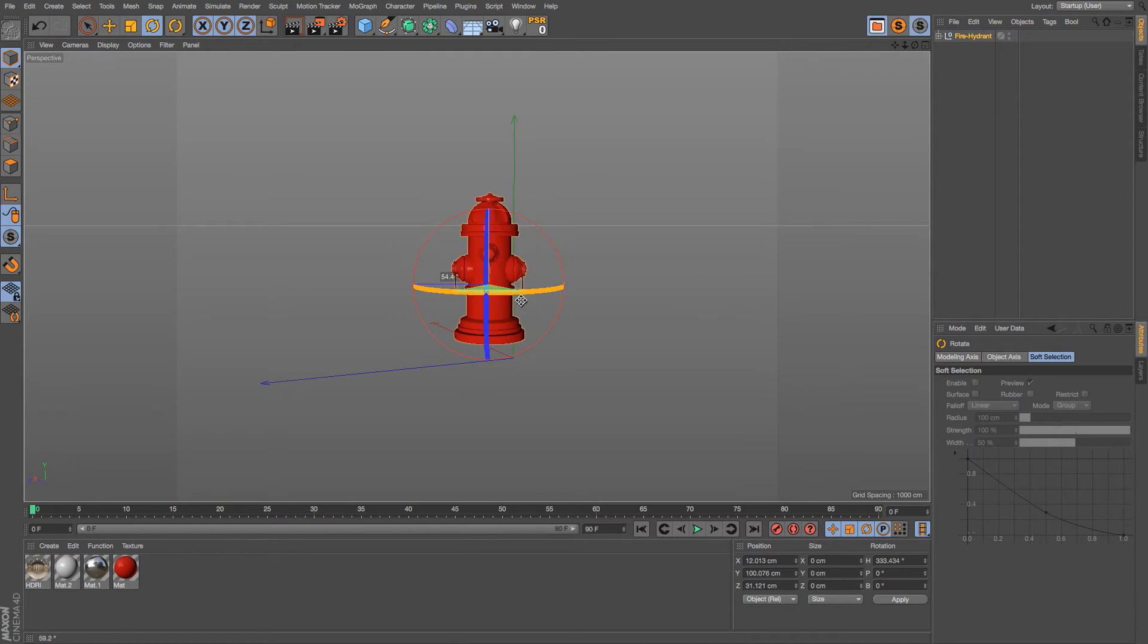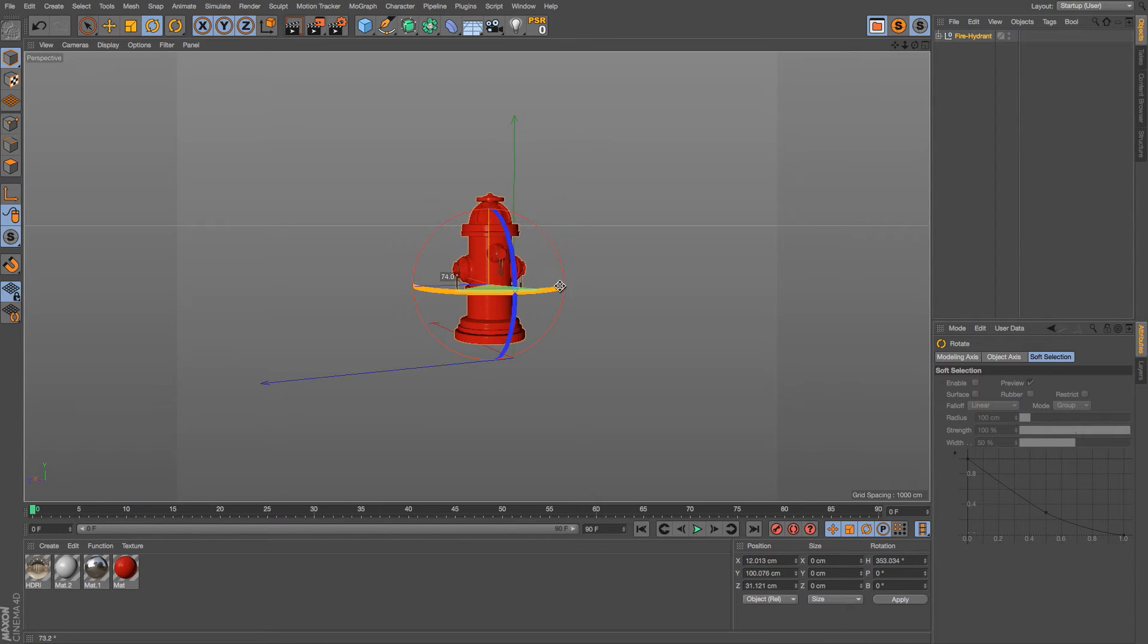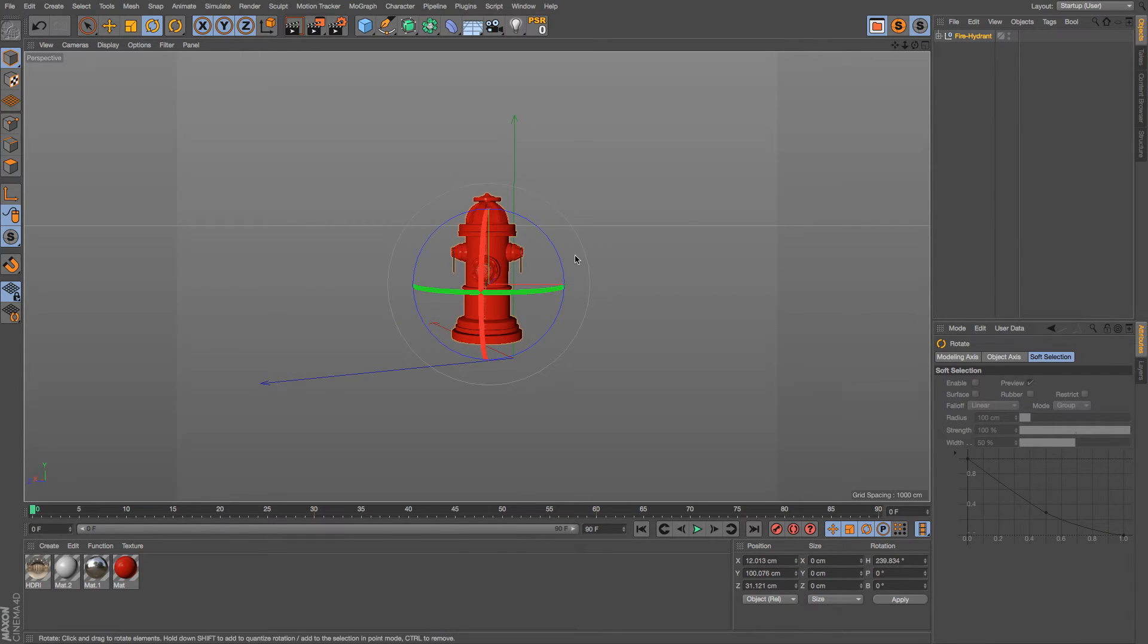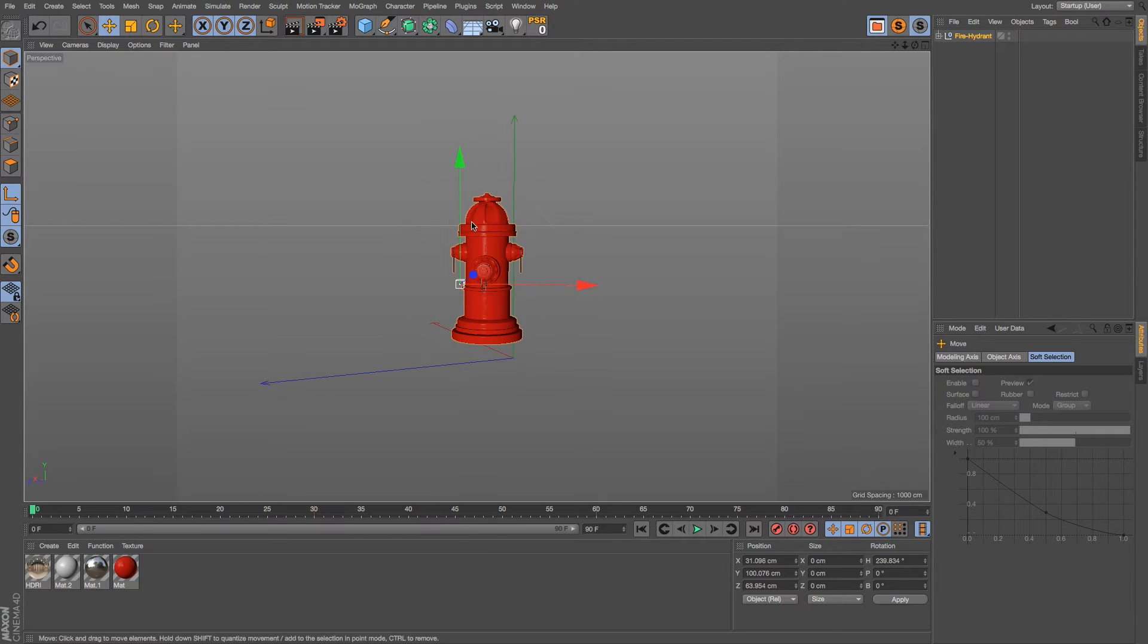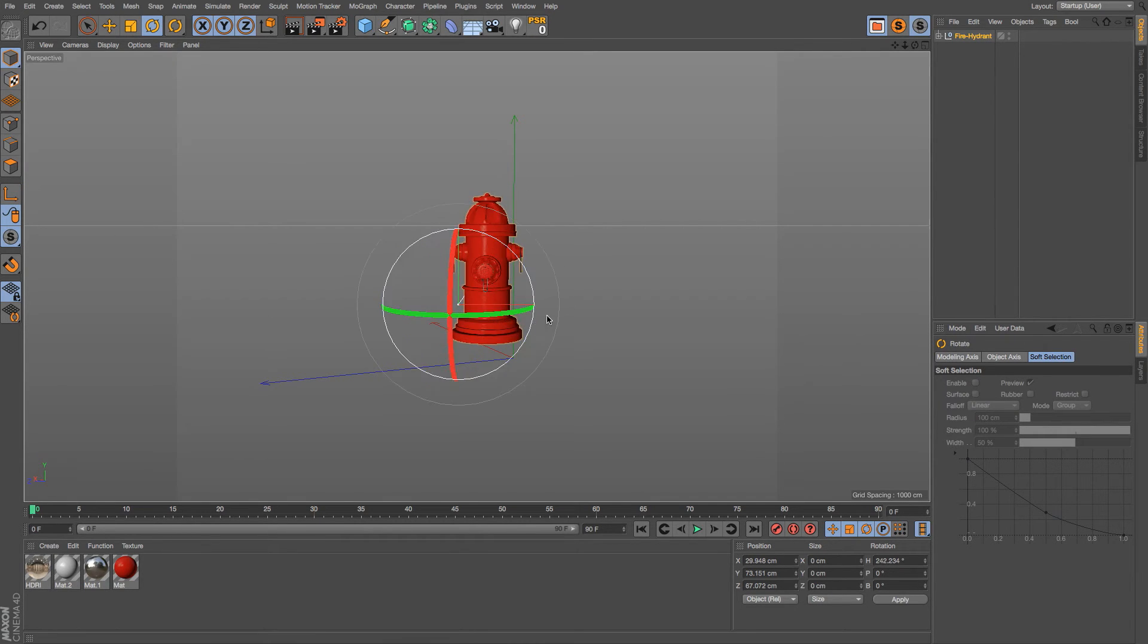Let's go ahead and uncheck that. If we rotate, it looks a lot better but it's still wobbling just a little bit. So it's really hard to eyeball the exact center of an object. Let's go ahead and put that off center just so that we can illustrate this a little bit better.